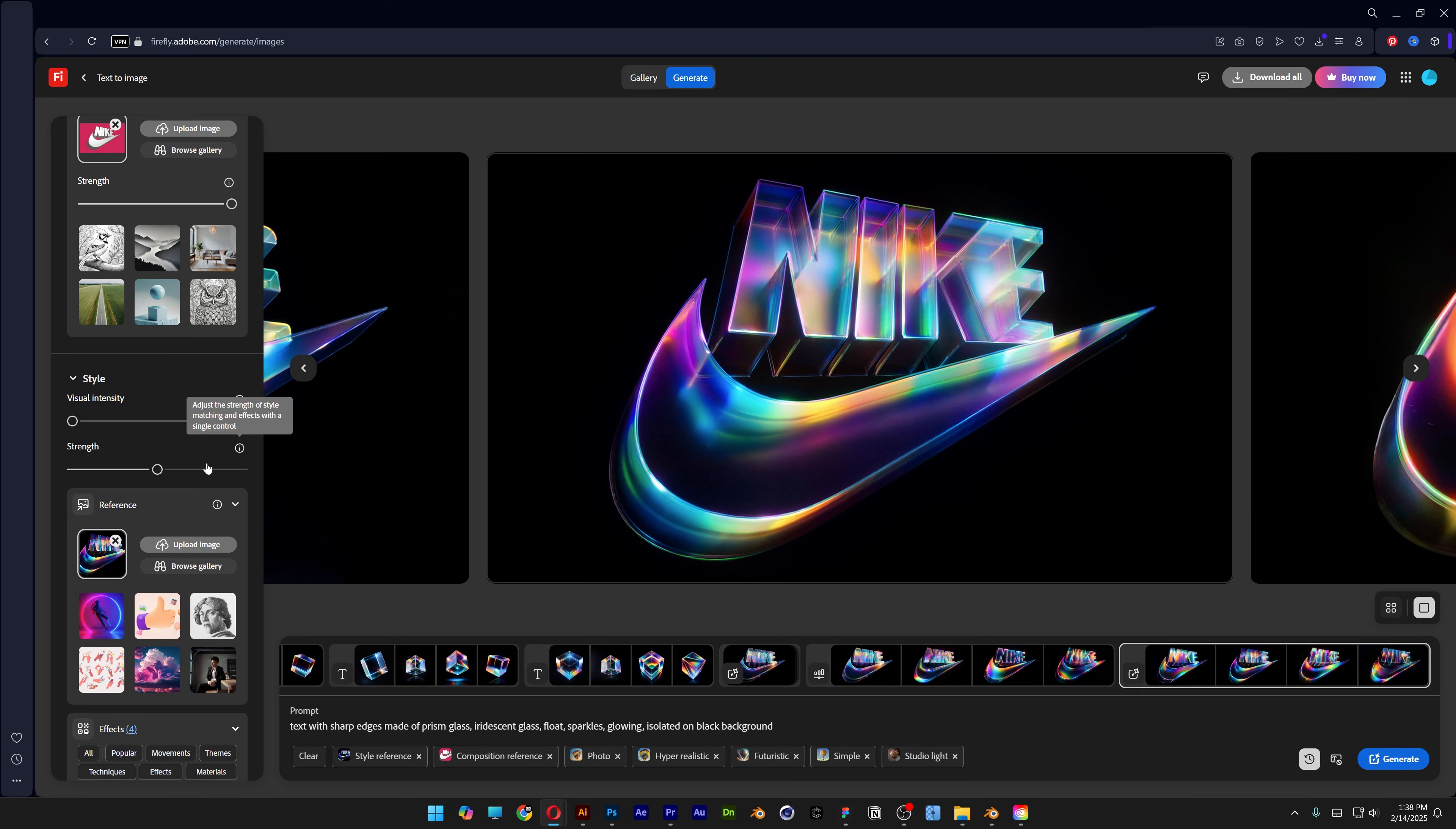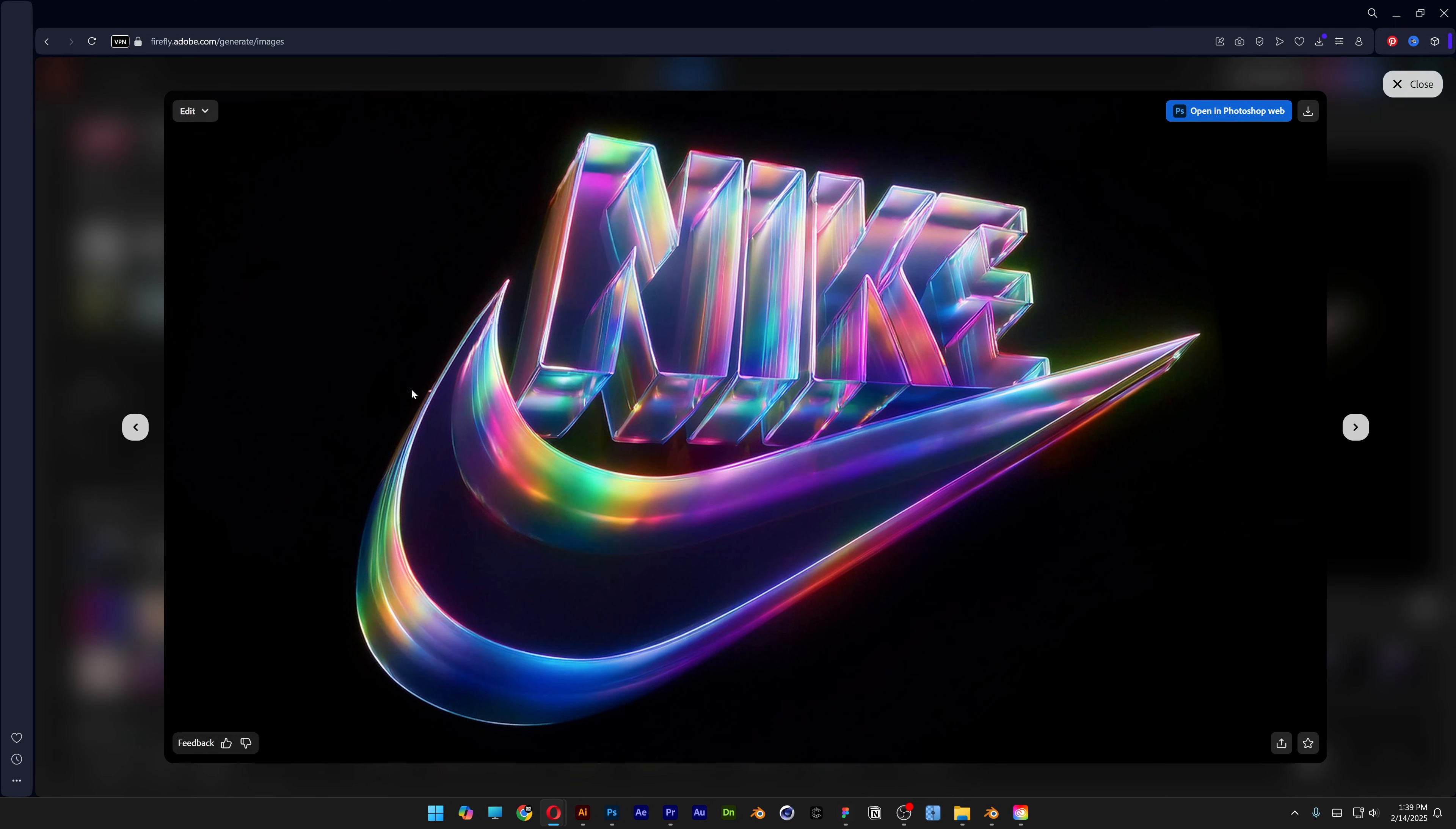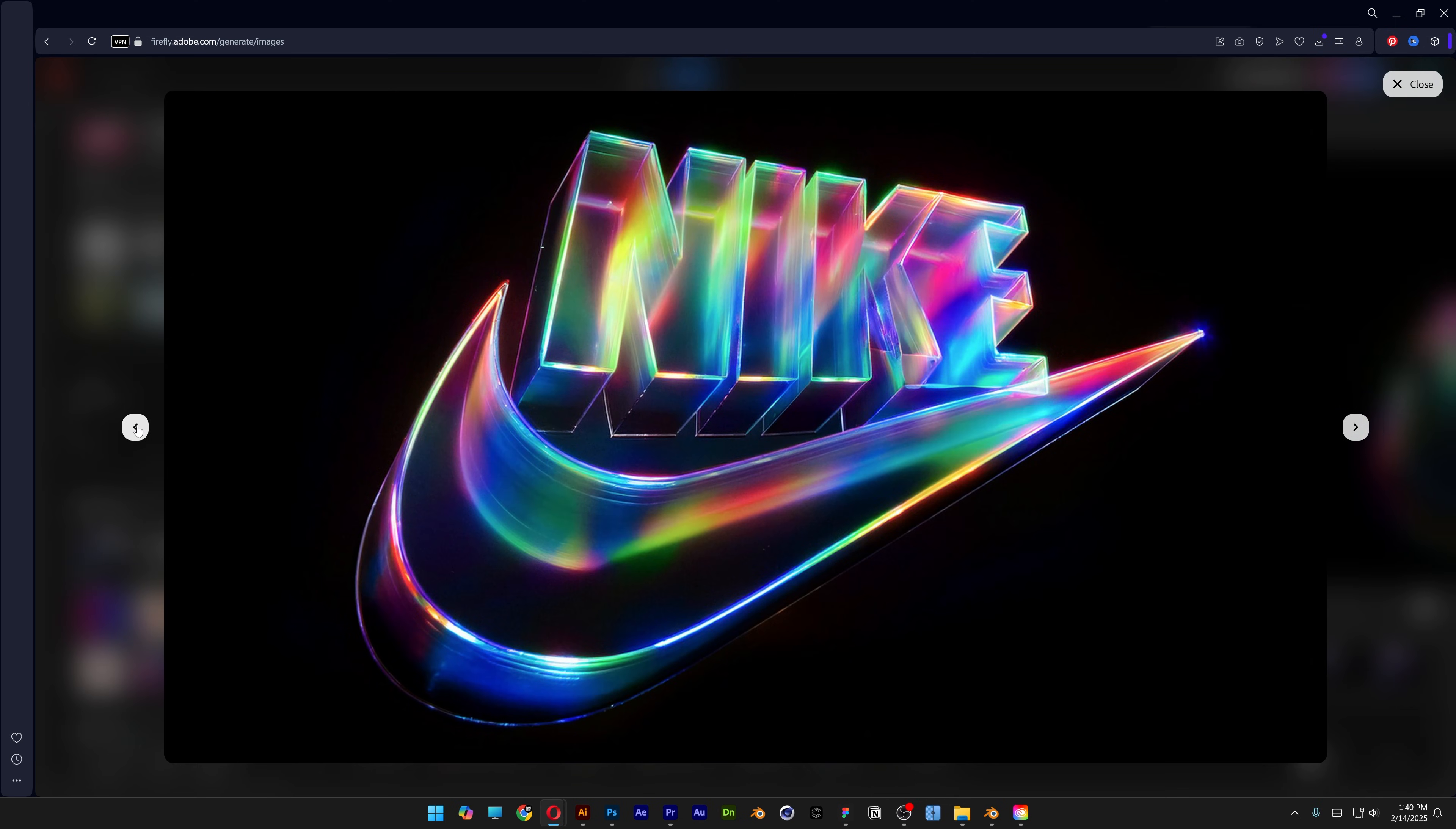Now let's go back. Strength on 50. Click on generate. And all you need to do is just keep on generating until you find the right results.